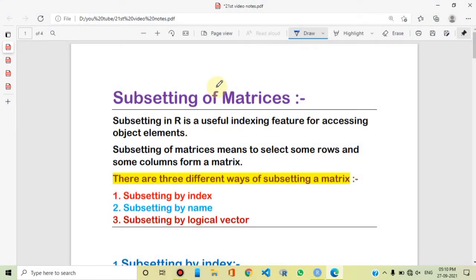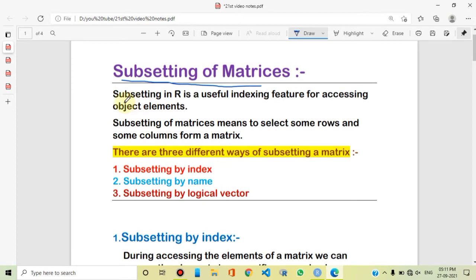Hi guys, welcome to our channel 'Learn R with Pallavi'. In the last video lectures, we covered the concept of matrices, but in today's video lecture we will discuss the subsetting of matrices, as this topic was left out. So firstly, we should know what subsetting means. Subsetting is a useful indexing feature for accessing object elements. Everything is an object in R, so we need to select a particular element or number of elements — that is known as subsetting.